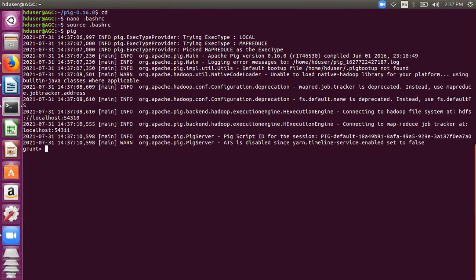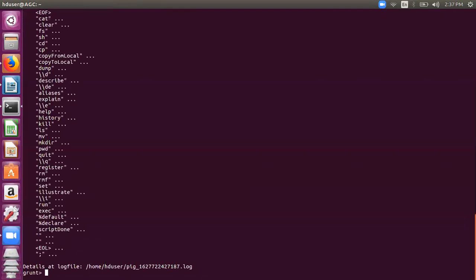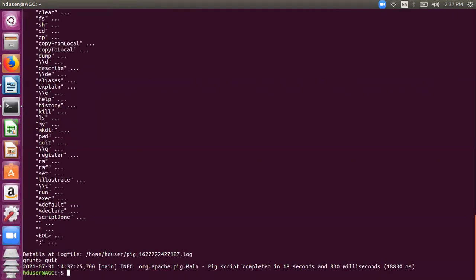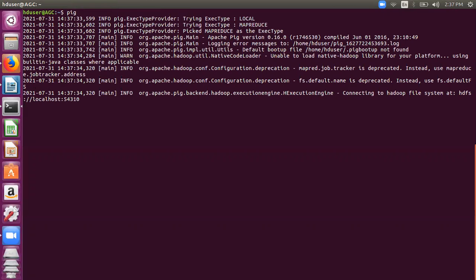We can see the grunt shell here in front of us now. That means we are ready to work with Pig. If you need to come out of grunt shell, then you can just type exit or you can write quit. And again you can start the grunt shell.